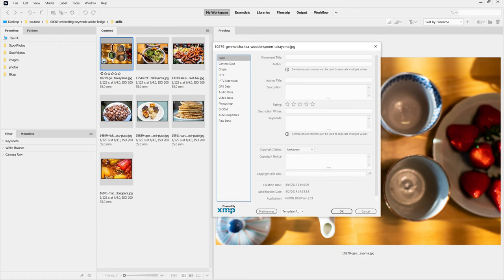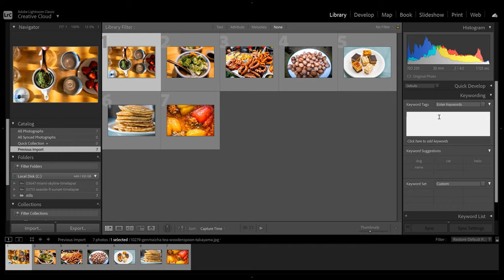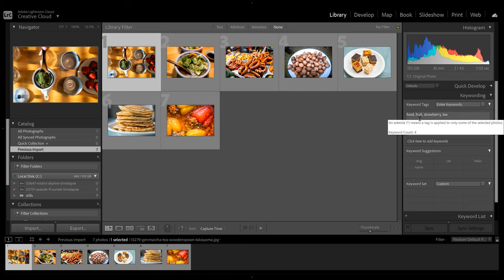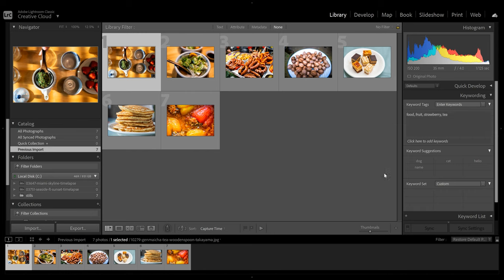Before this video, you were probably adding your titles, description and keywords manually to your stock photos using Adobe Lightroom or Adobe Bridge. We have a video on this linked above and in the description. With ExifTool, this repetitive and time-consuming task will be a thing of the past.